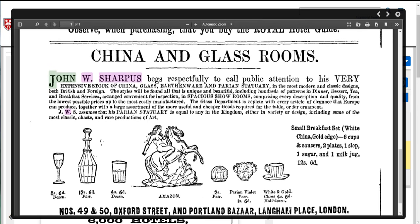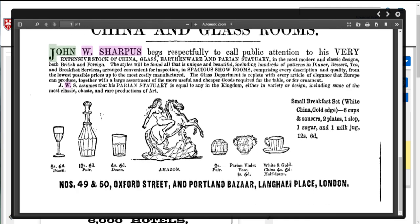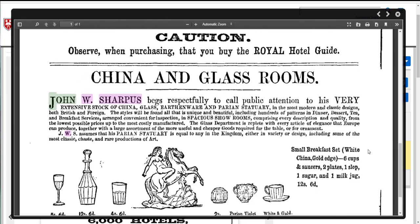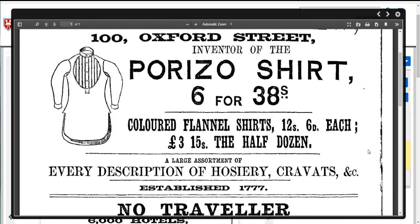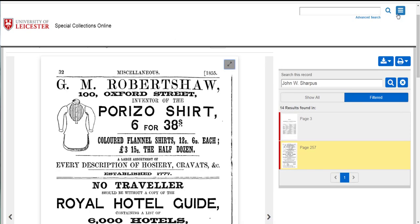Here are John W. Sharpus's china and glass rooms so it is an advert. It describes the room for us, the kind of china and glassware that's being sold. It gives me some nice pictures here and some prices and it also gives me a street address on Oxford Street and on Langham Place in London which I could then use, possibly do a new search or add a second element, a place element into my searching for more information about this man.